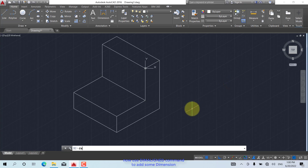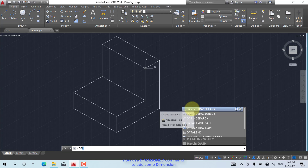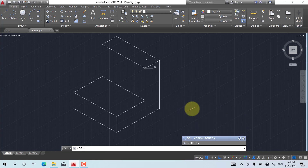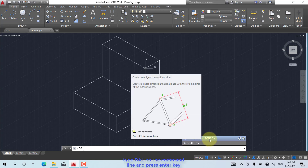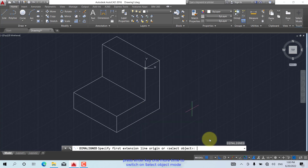Now use the DIMALIGNED command to add some dimensions. Type DAL on the command line and press Enter. Press Enter one more time to switch on select object mode.